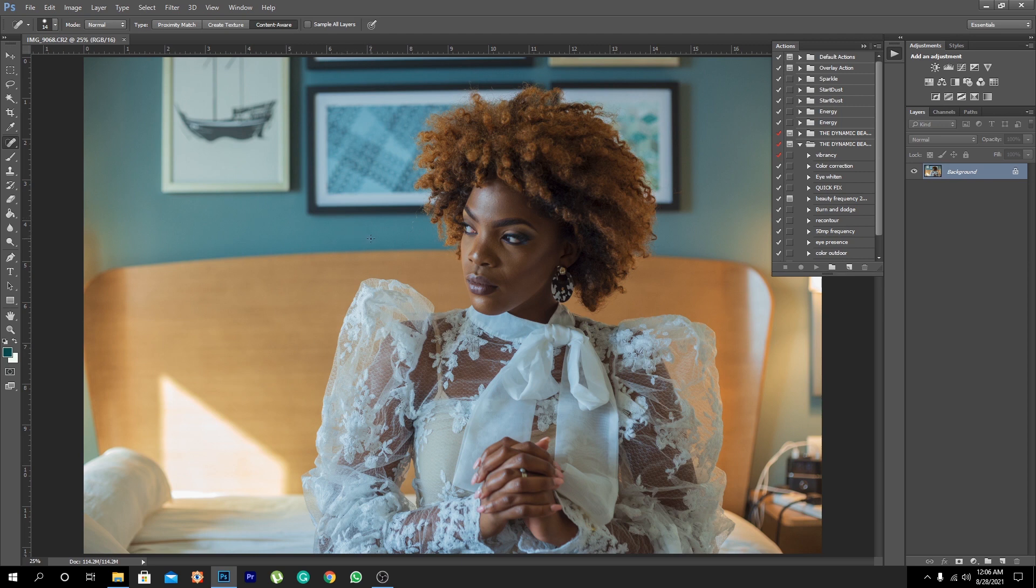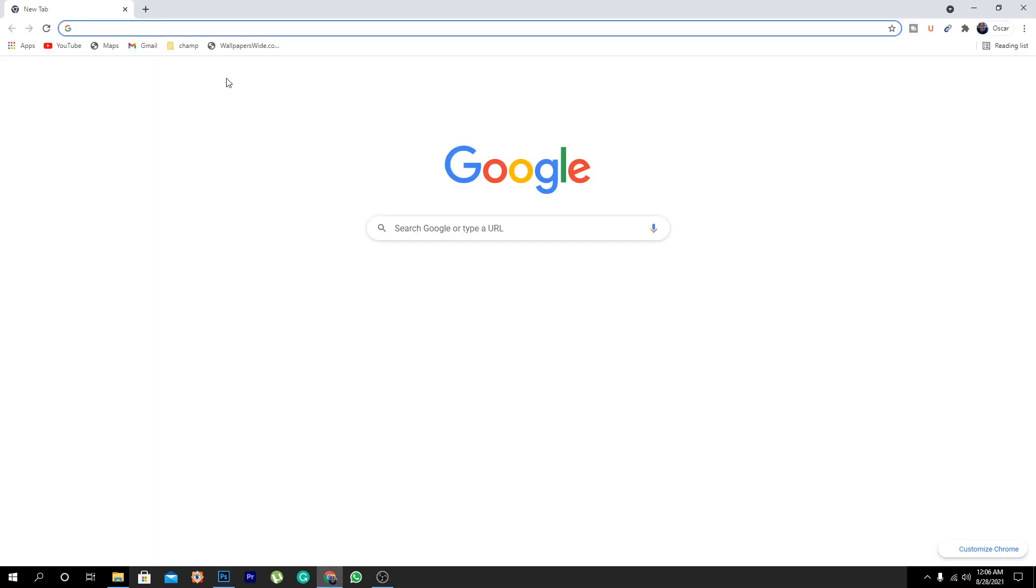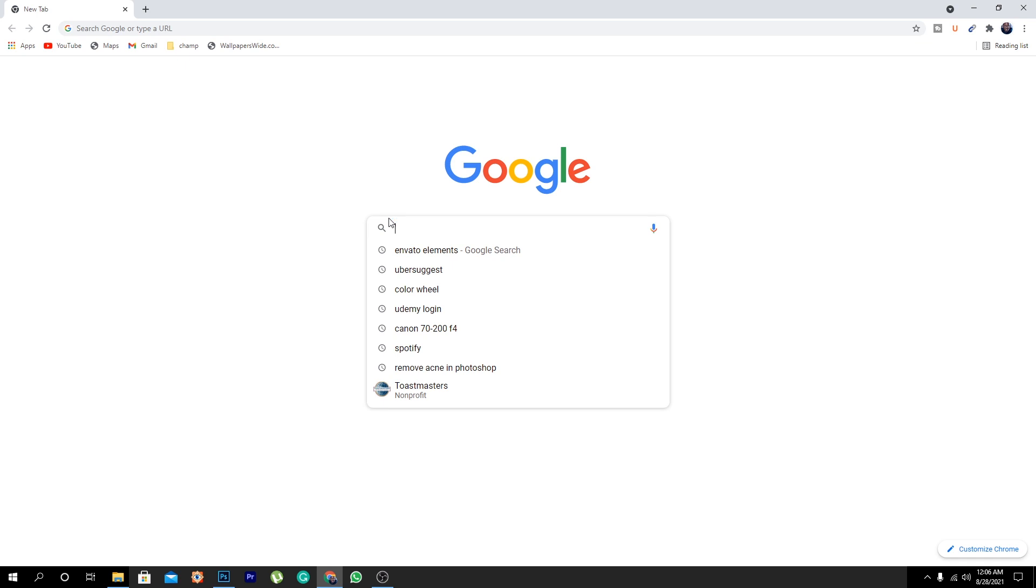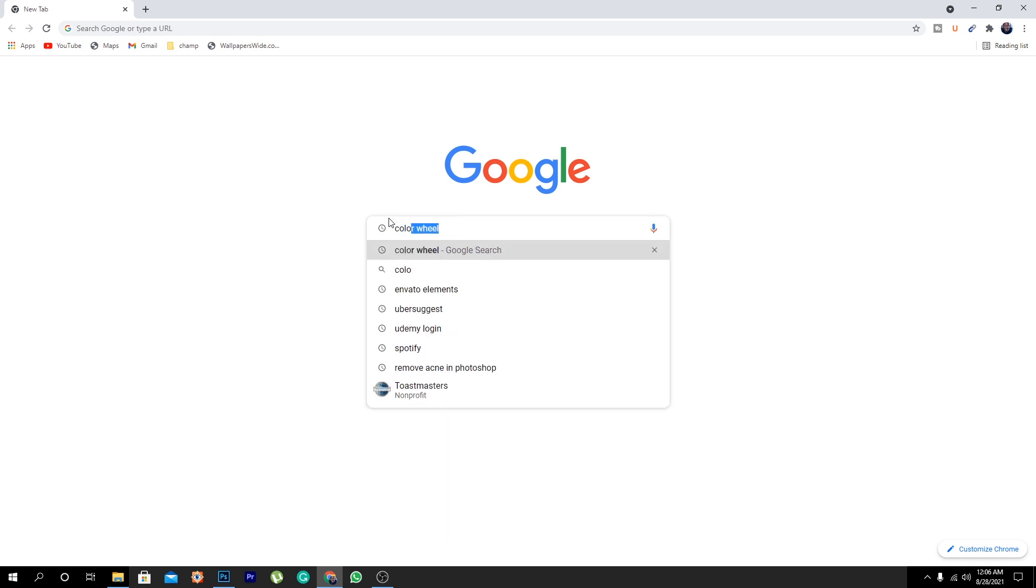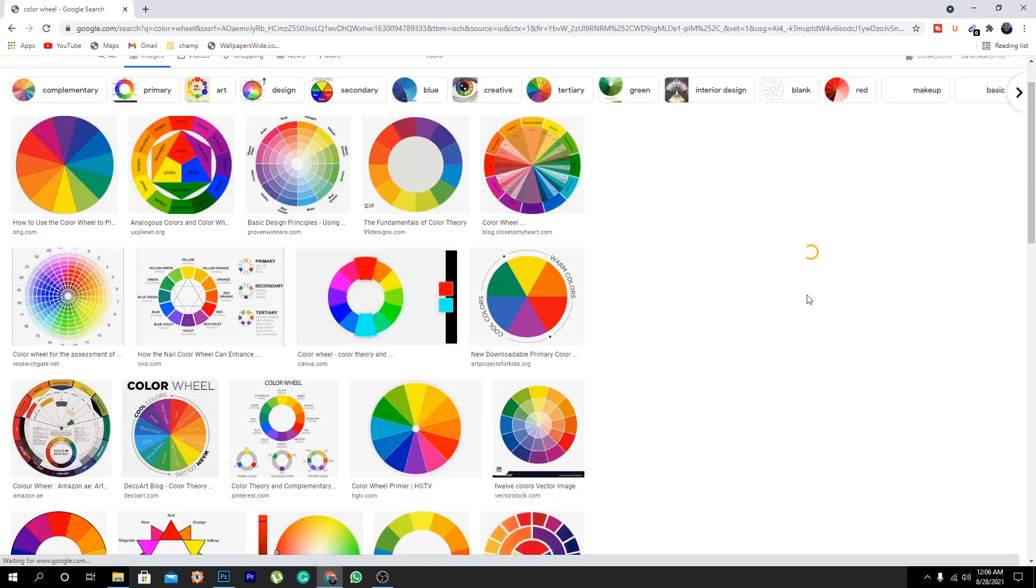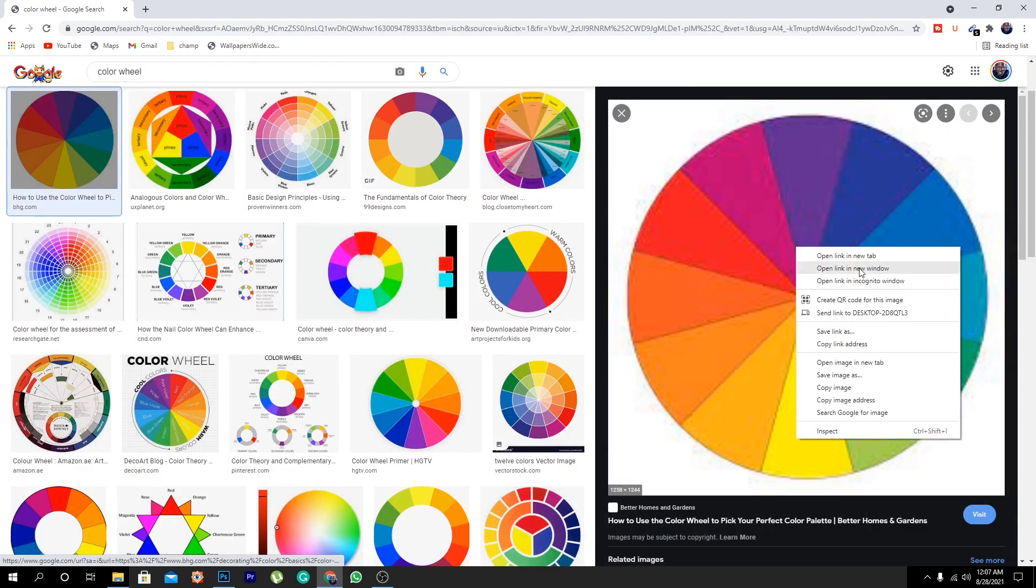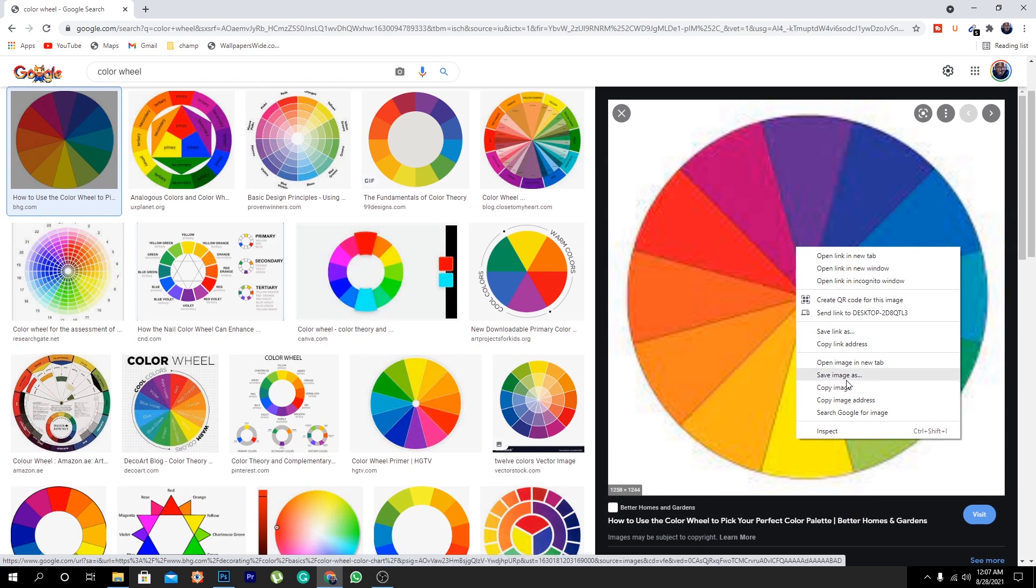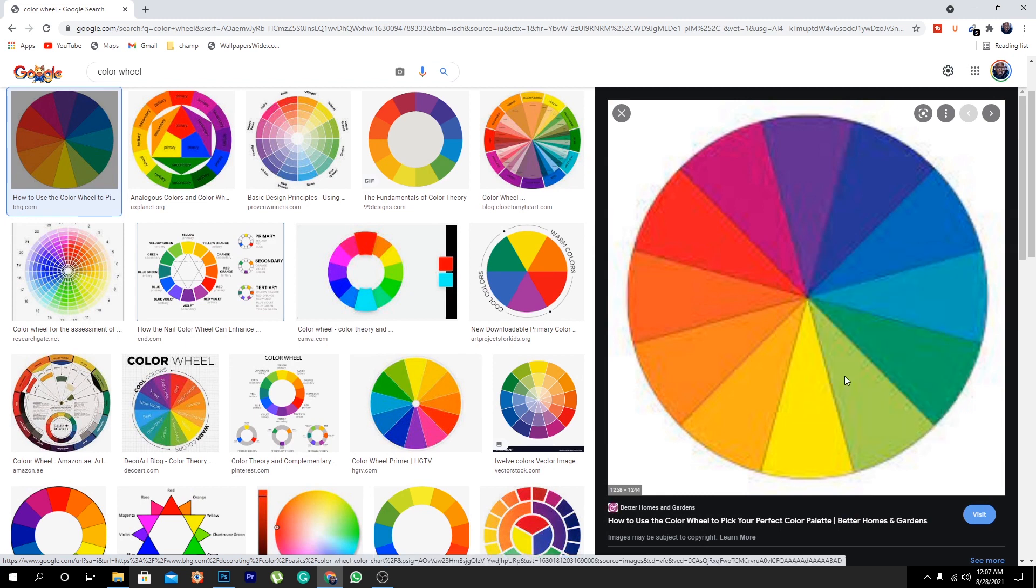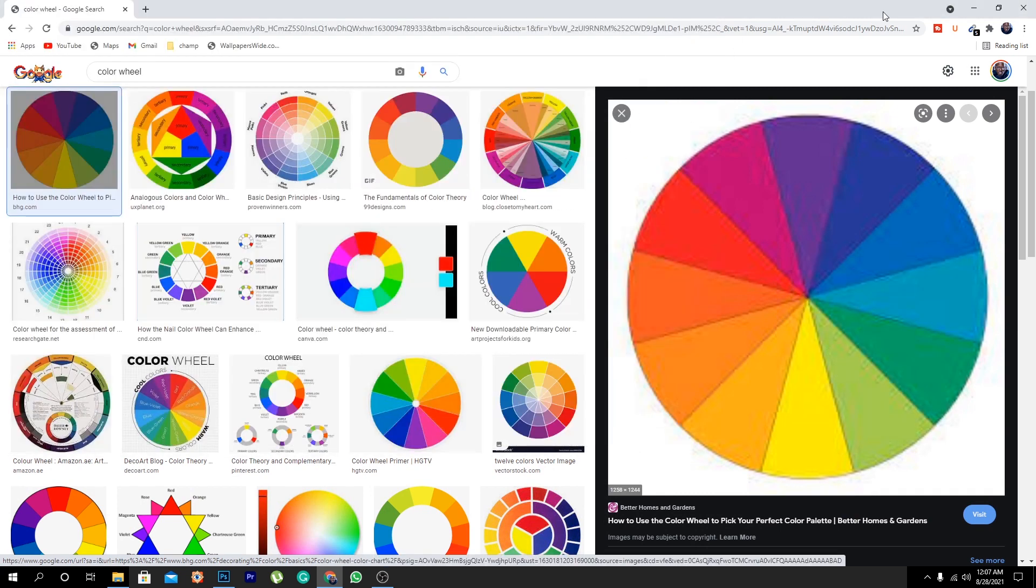The strategy we are going to use is we're just going to play around with colors that are opposite one another. Let me explain to you, we're going to use what they call a color wheel. So what you're going to do, you're going to open up any browser, whatever browser you use, and then you come into Google and put in the word color wheel. You come and download this image.